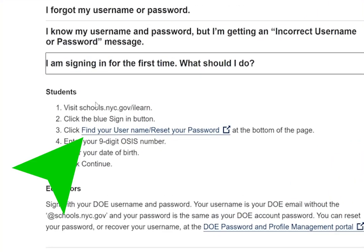Once you do this, they'll have steps for you to follow. The most important thing is to make sure you have your nine-digit OSIS number. If you don't know it, please reach out to your school's parent coordinator to find out what your OSIS number is.